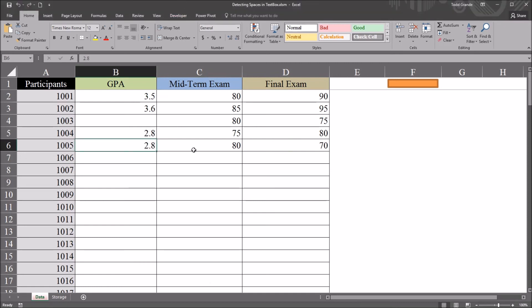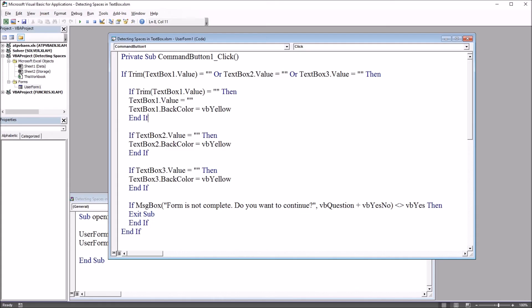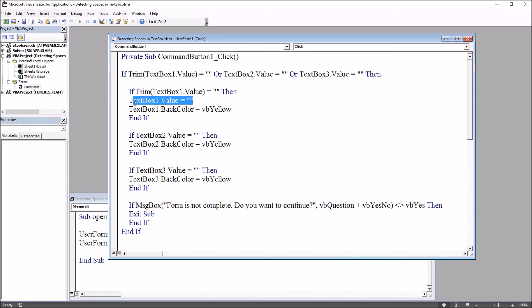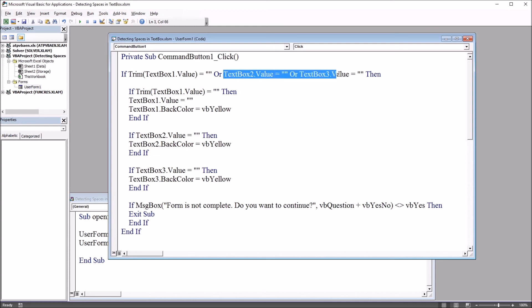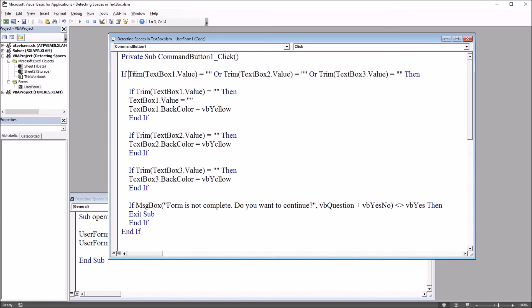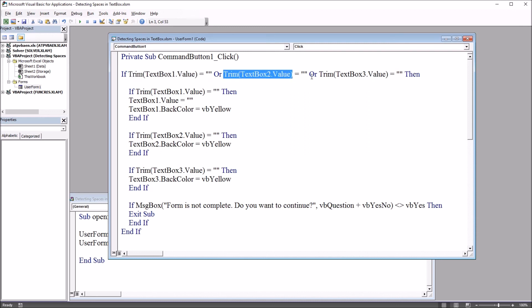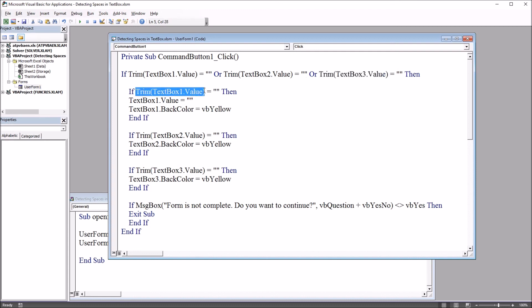Moving back to Visual Basic editor, of course this was just for text box one here up top and in the second if statement. We would have to make the change for text box two and three both up top and in the if statements that changed the back color to yellow. I've added the trim function every place it needs to be. Three times up in this first if statement and then once in each of the next three if statements.